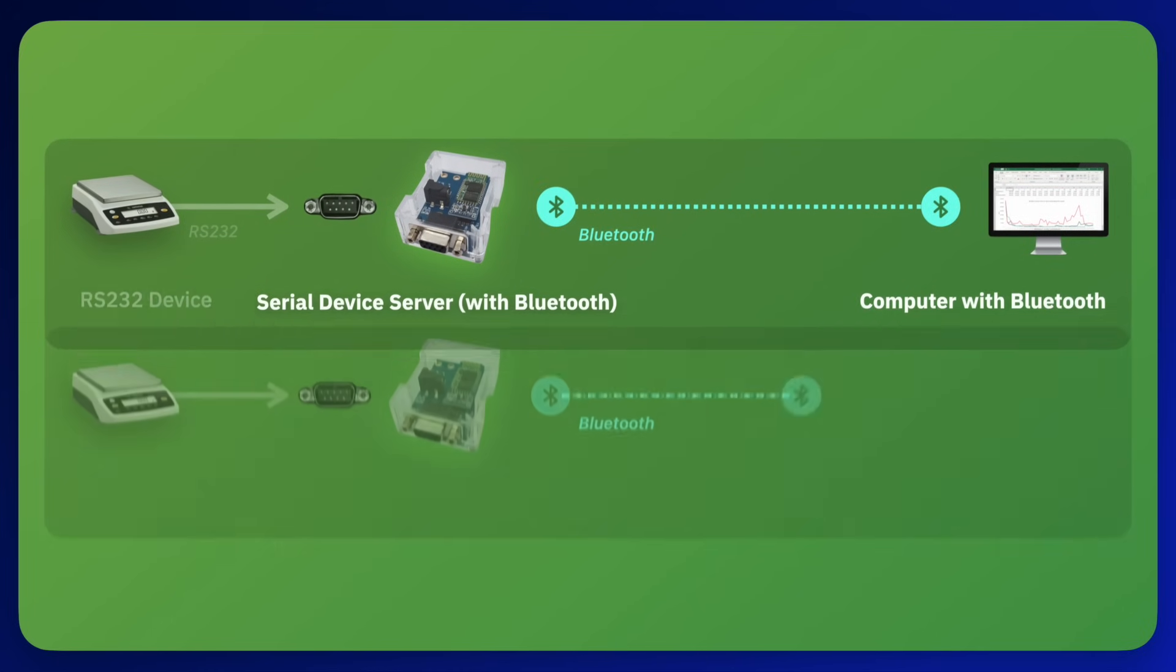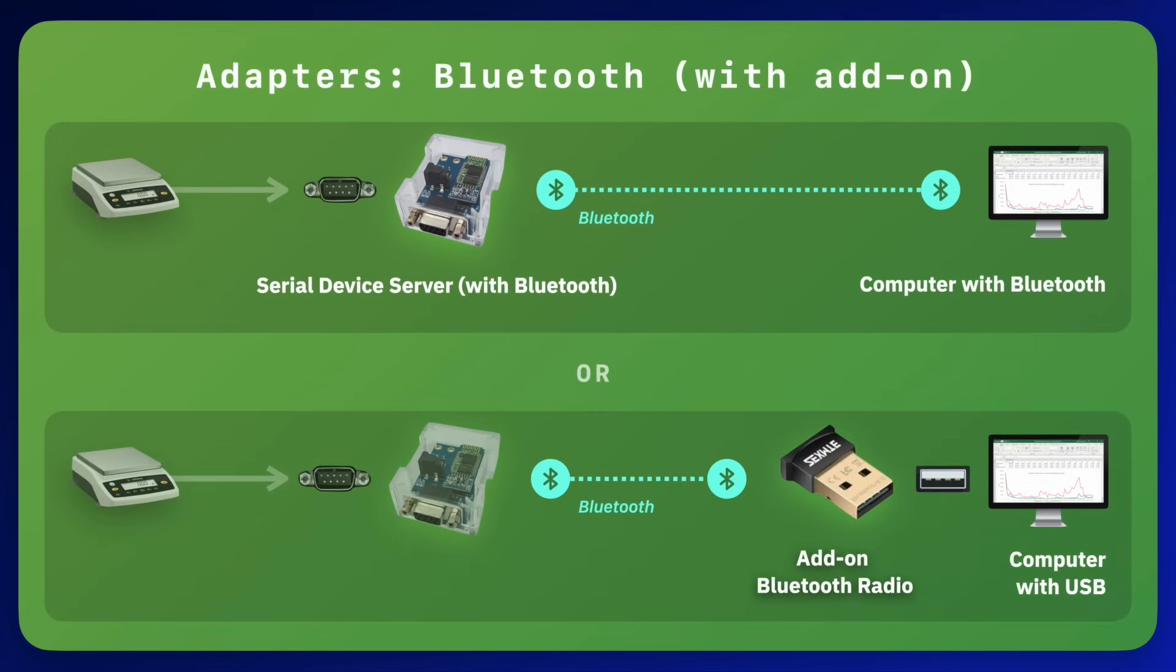If your PC doesn't have a Bluetooth radio, you can always add one for around $10. The Bluetooth radio would connect to a USB port on your PC and Windows should recognize it and make it available as soon as you connect it.